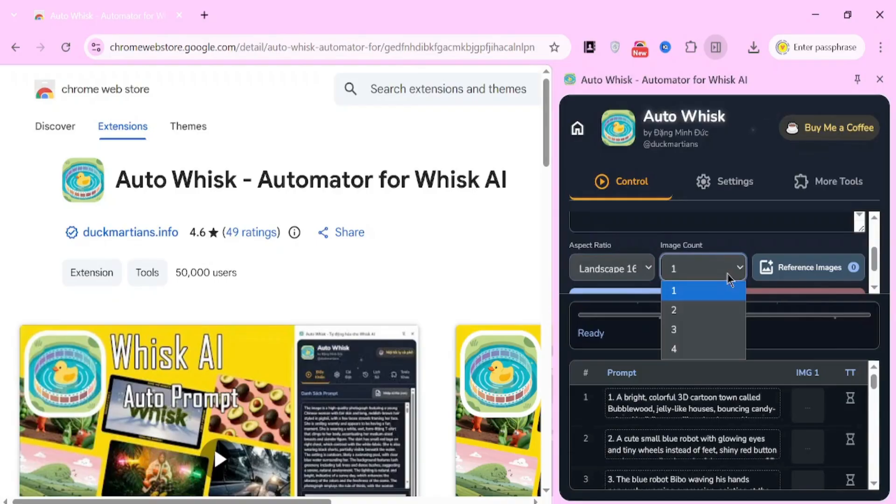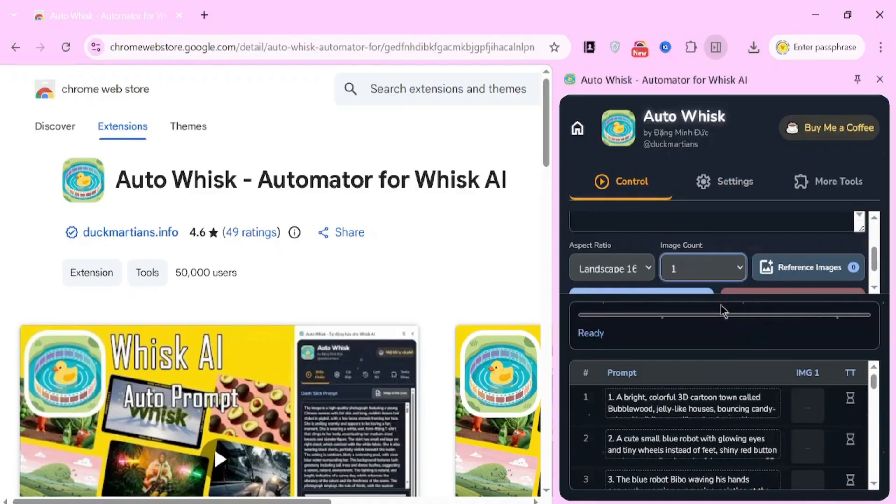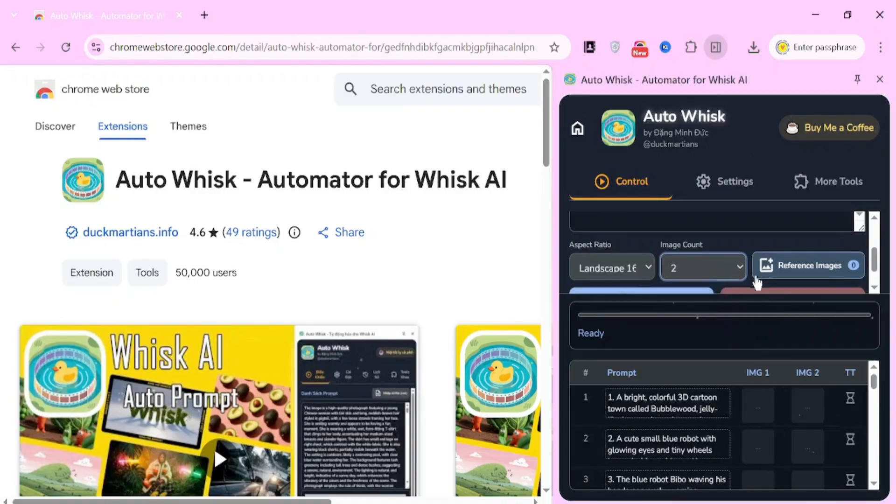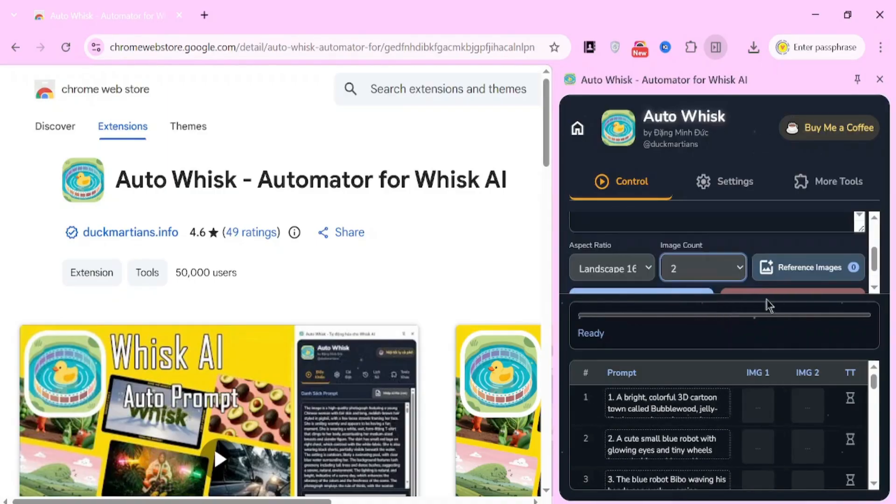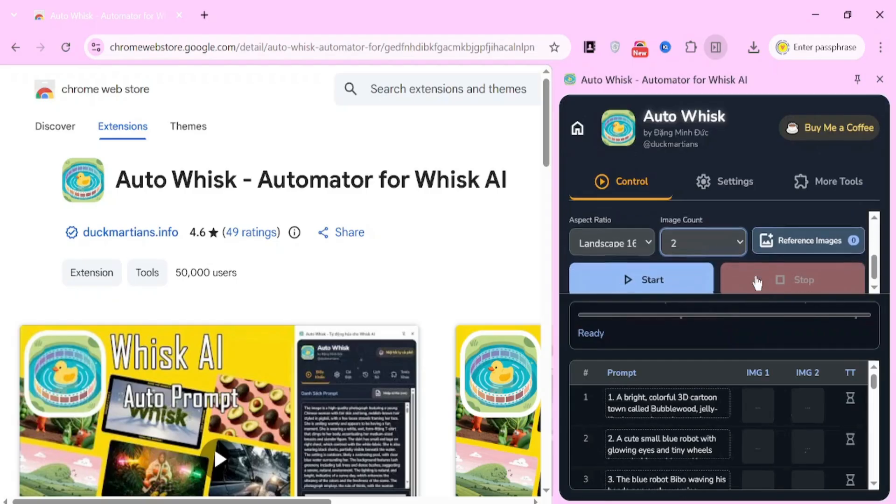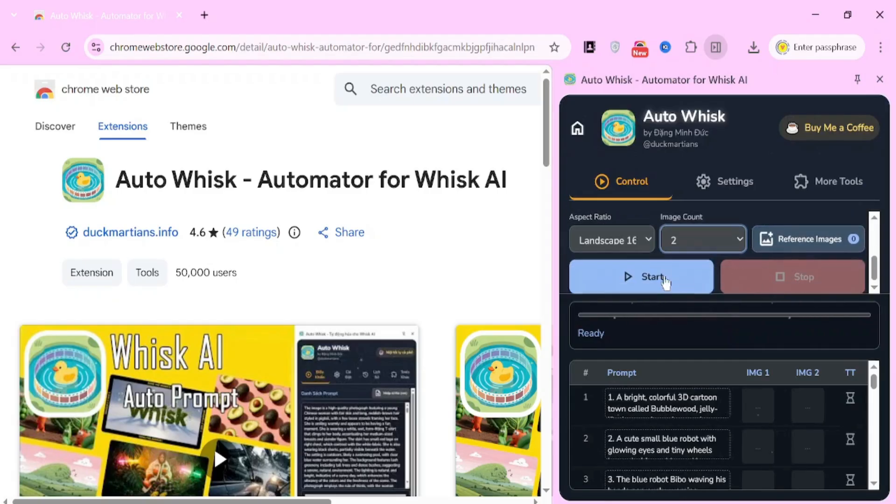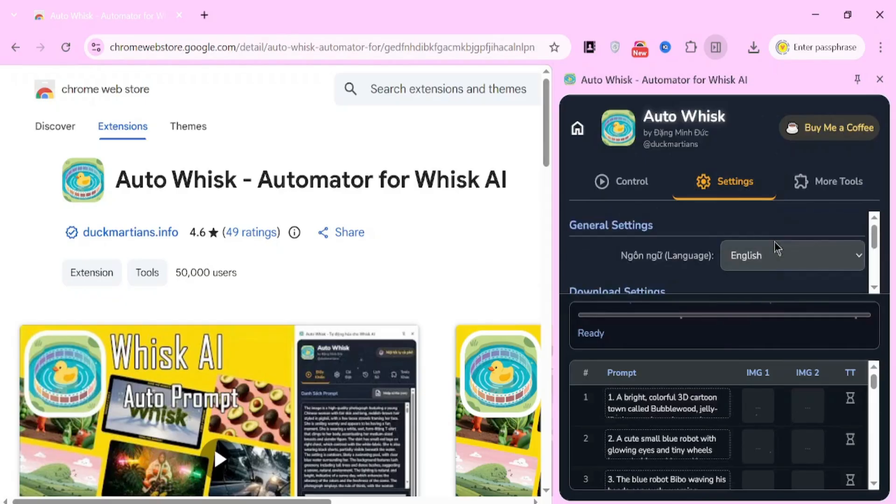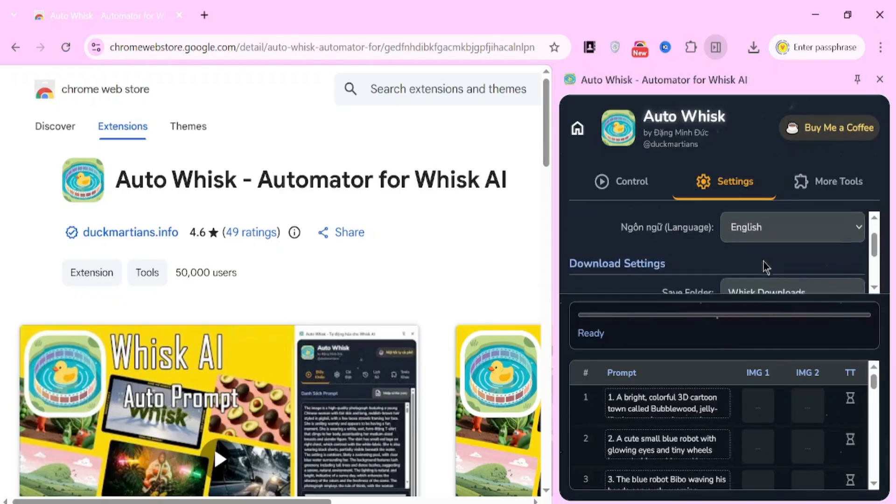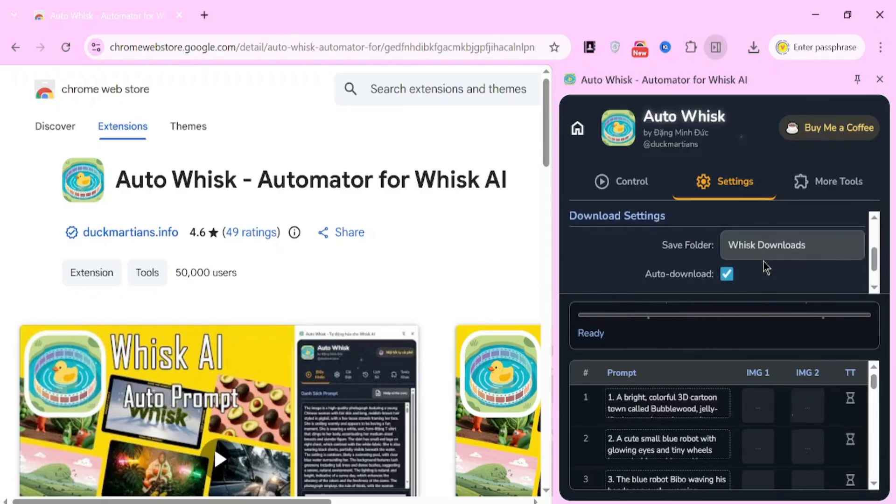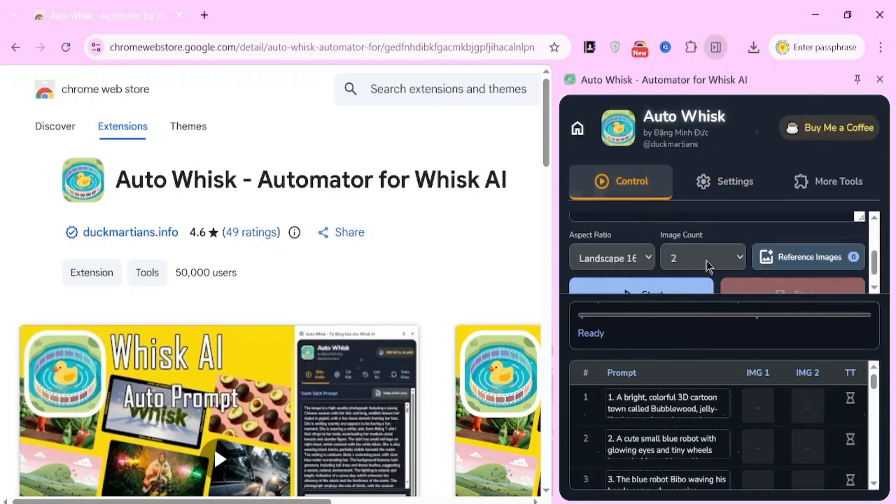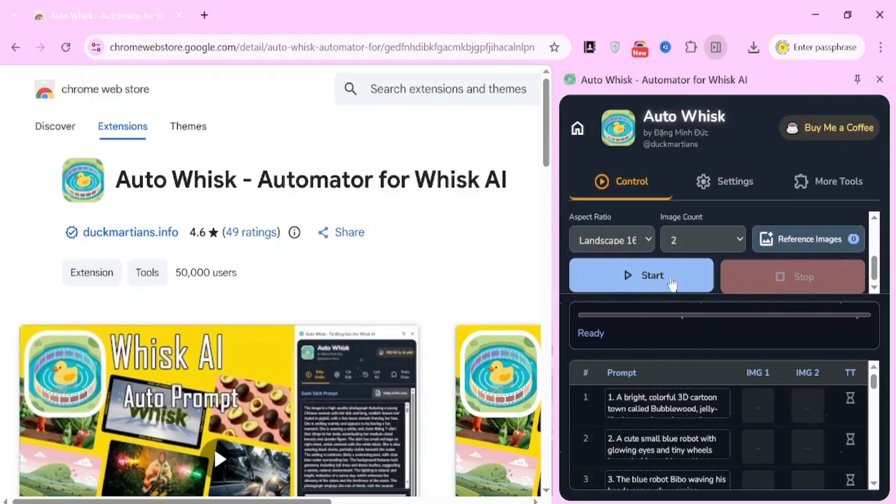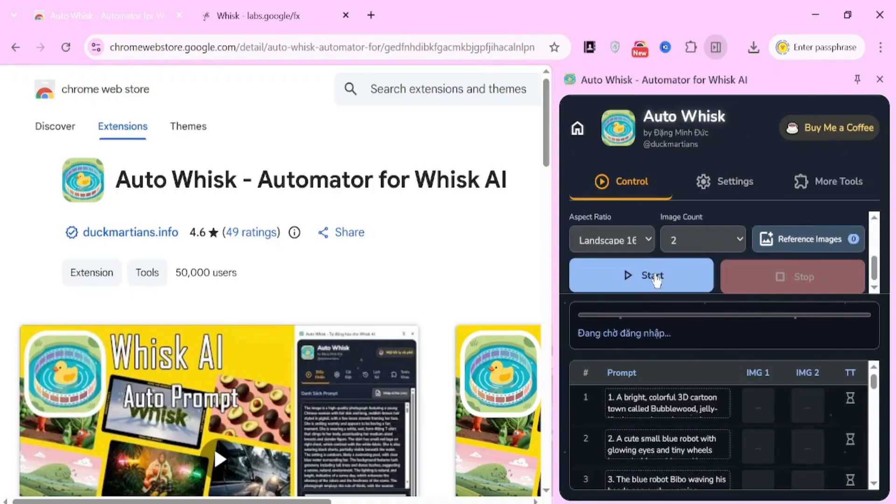Next, choose the number of images to generate. You can select anywhere from 1 to 4 images per prompt. More images give you more options, but also take slightly longer time. Before clicking Start, click on Settings. Here, double-check that the language is set to English. Scroll down and make sure Auto Download is enabled. This is very important, because AutoWhisk will automatically download all generated images side-by-side, saving you a lot of time. Once everything looks good, click on Start.